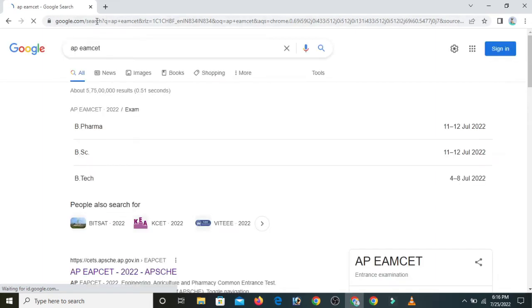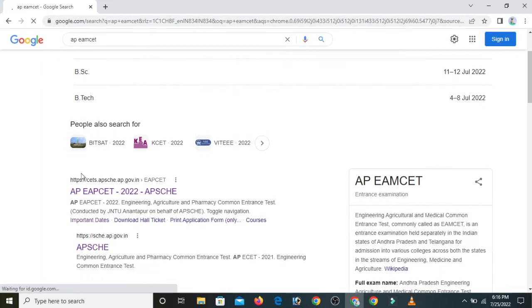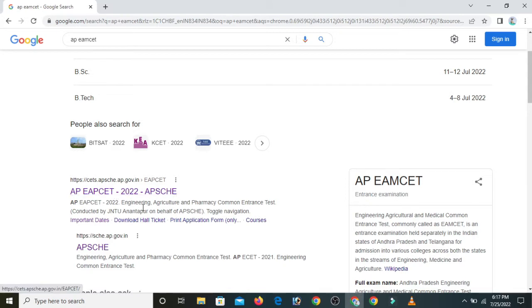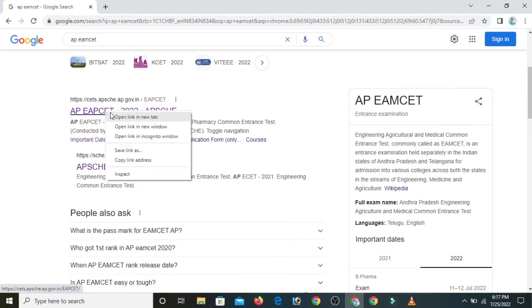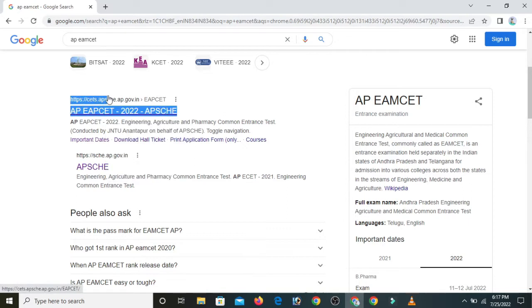We are going to clarify the name of MZET: Engineering, Agricultural and Pharmacy. Medical is included separately. This is the main website — here is HBPS SETS.AP, SCHE.AP.GOV.IN.